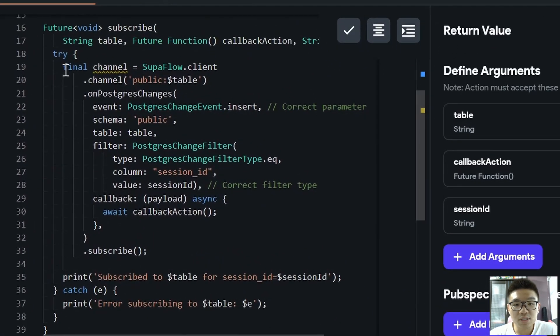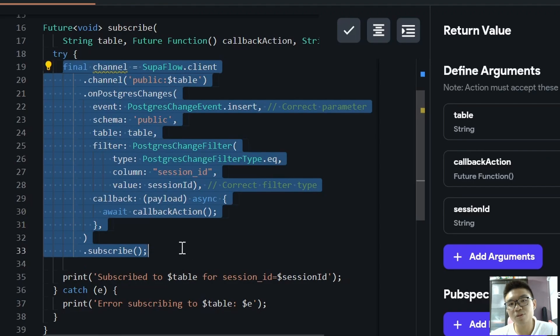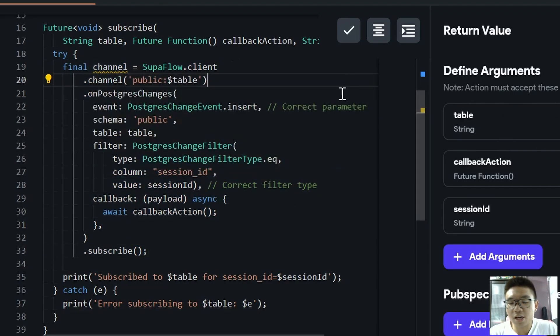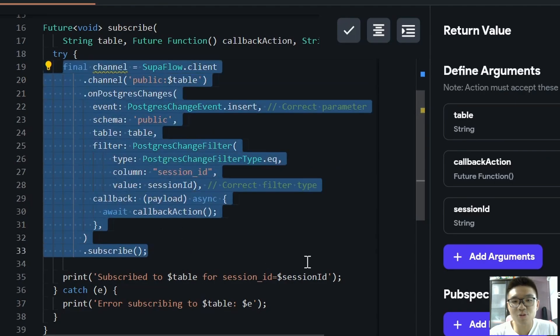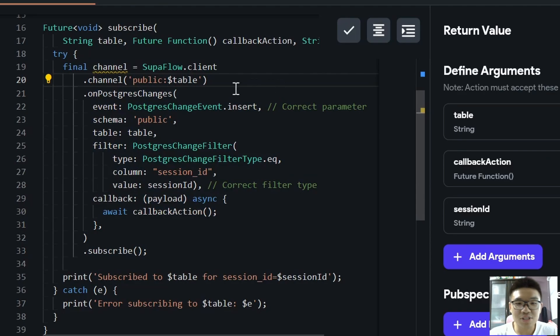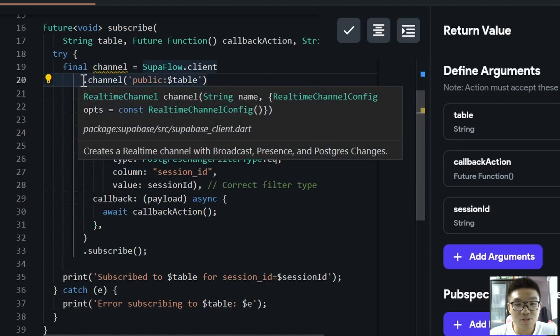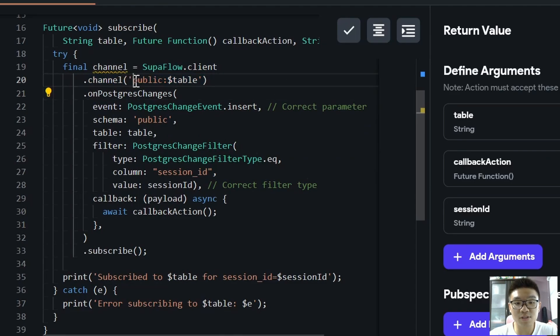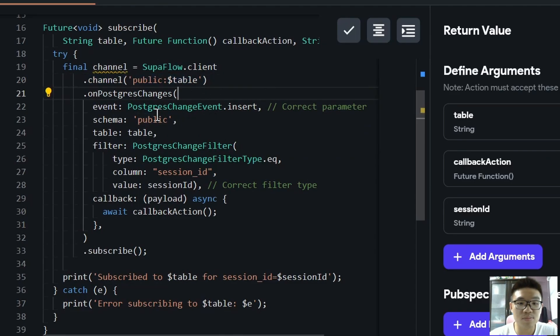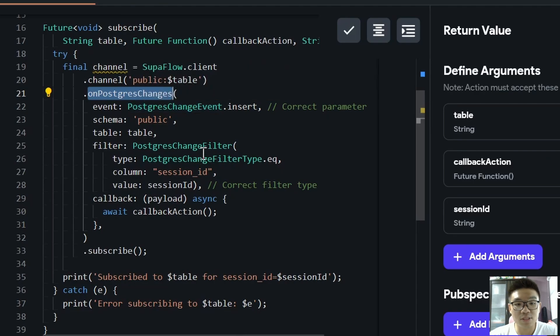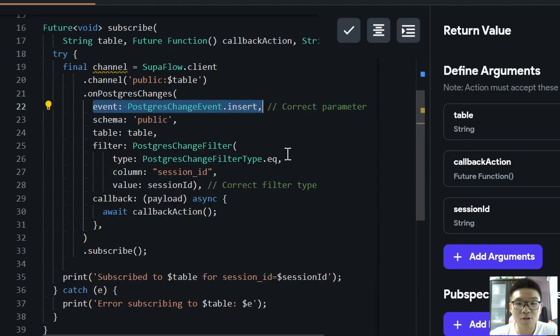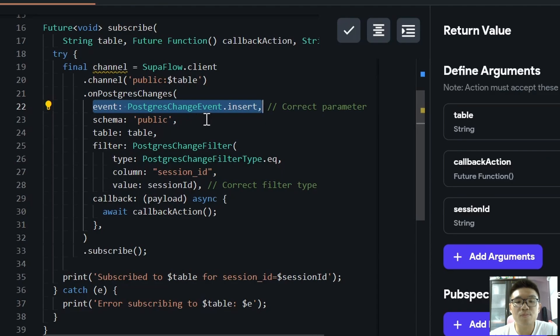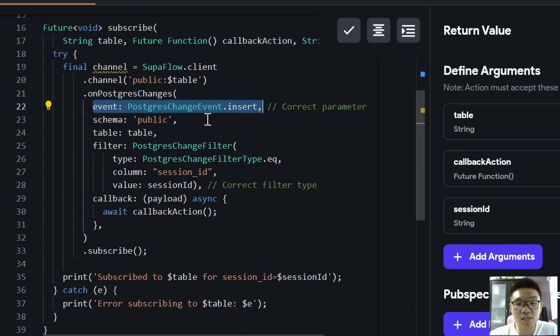All right, so what we're trying to do first is we're actually trying to subscribe to our real-time database. So now that we have the arguments out of the way, let me just explain what this whole chunk of code is actually about. It may look like a lot, but it's actually not that difficult to understand. So this is basically just the channel that we are trying to subscribe to, and we're just giving this channel a name over here. So this name can be anything, it doesn't matter. And now we have to specify the events that we want to listen to on our real-time database. So in this case, we want to listen to the PostgresChangeEvent.insert. So whenever a new row is inserted into our table, then we want to sort of listen to that change and be notified of that change in our front-end app.